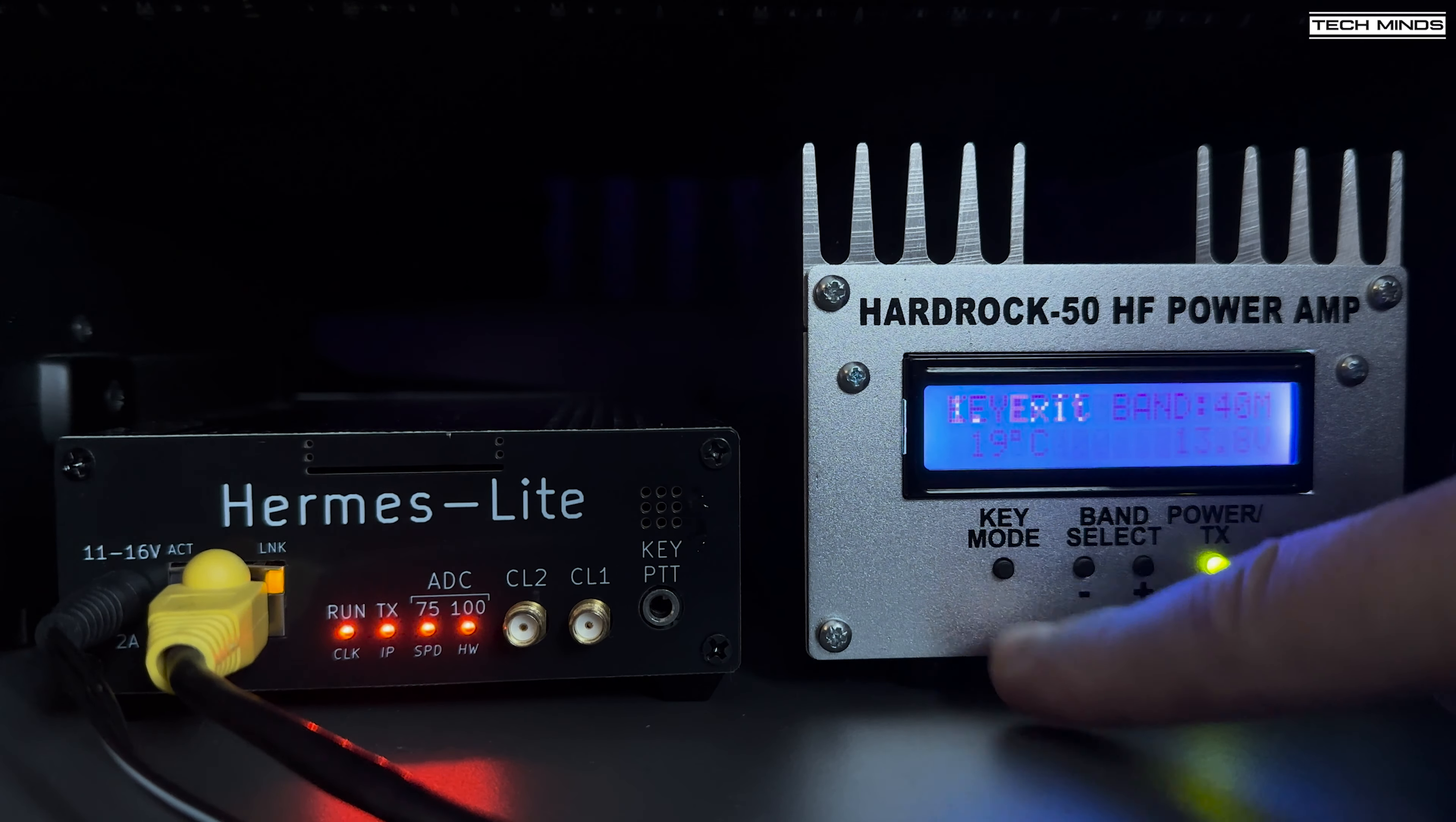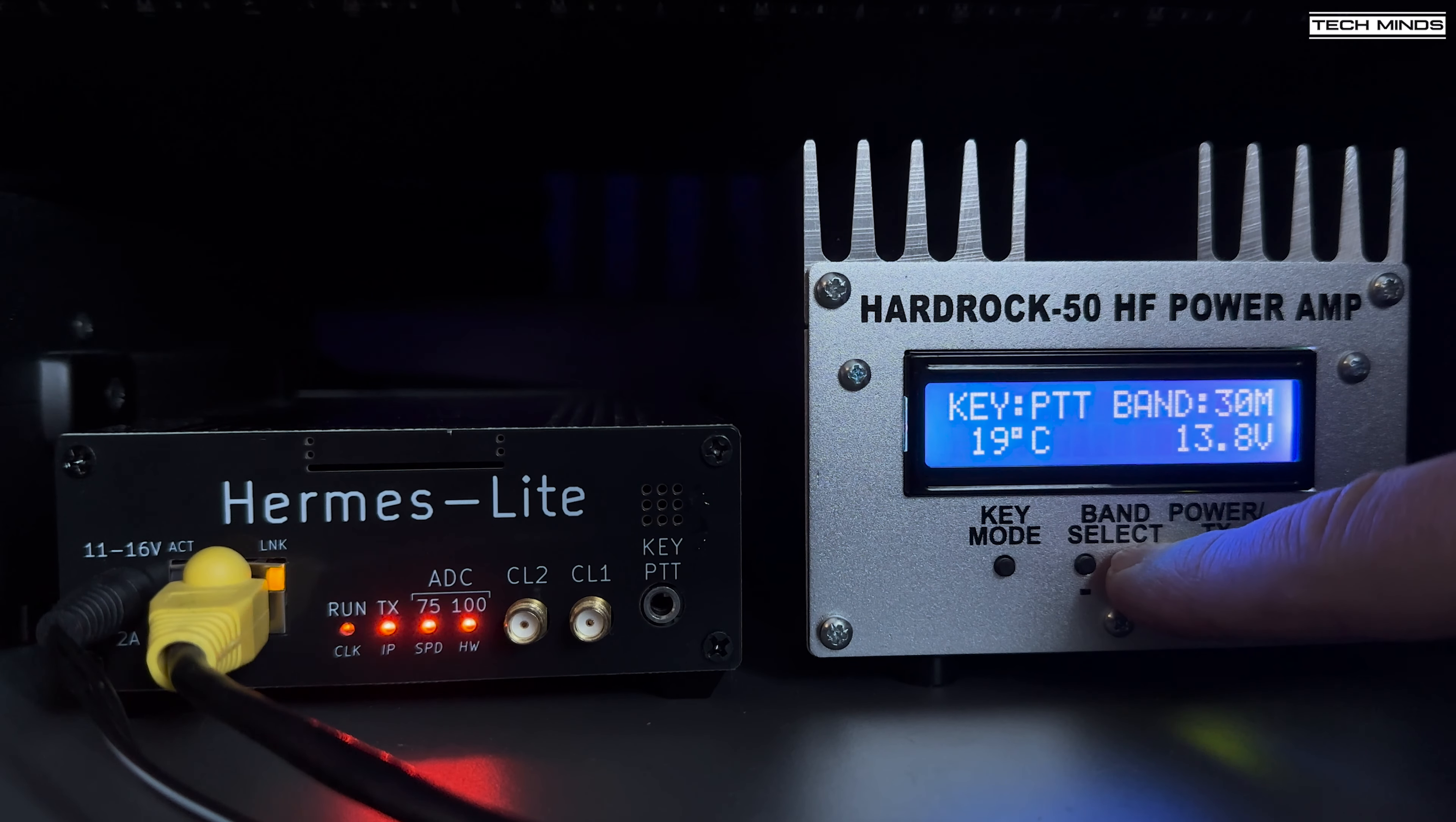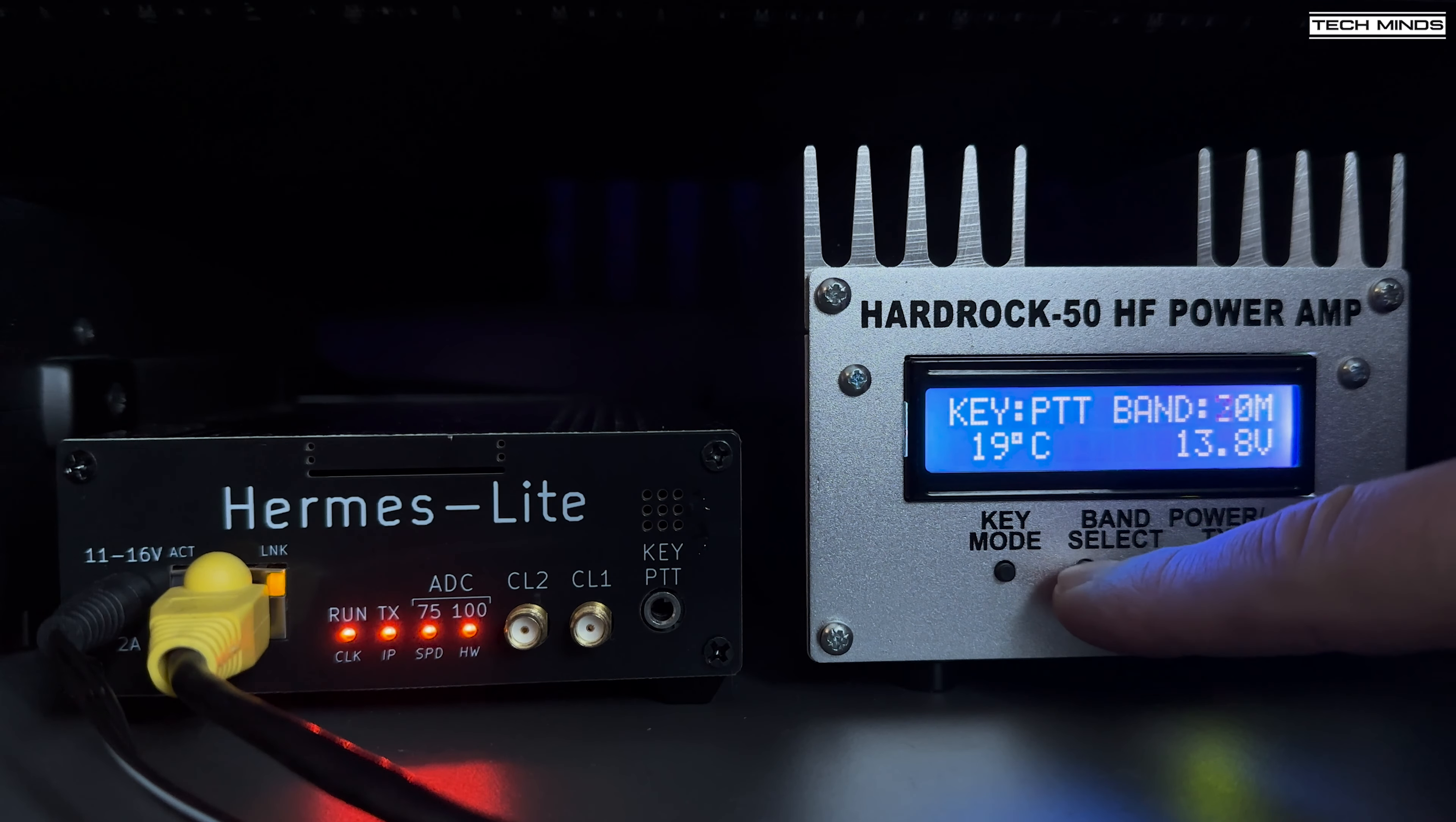For a while the Hardrock 50 HF power amplifier from Hobby PCB has been an extremely popular 50 watt HF amplifier within the ham radio community. Why? Because of its build quality, features and most importantly the use of proper filters for each frequency it's designed to use.